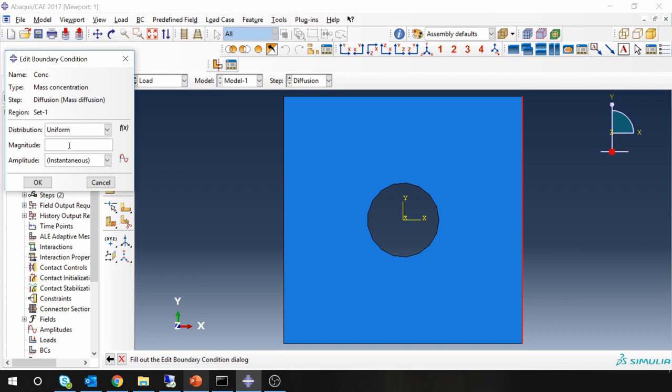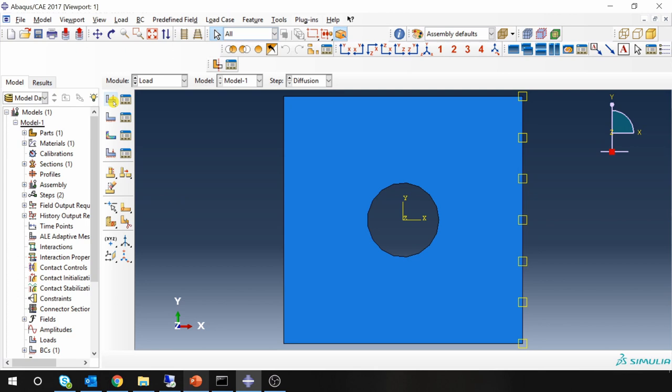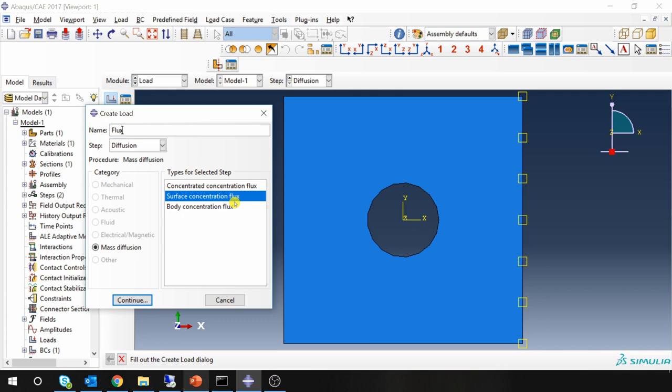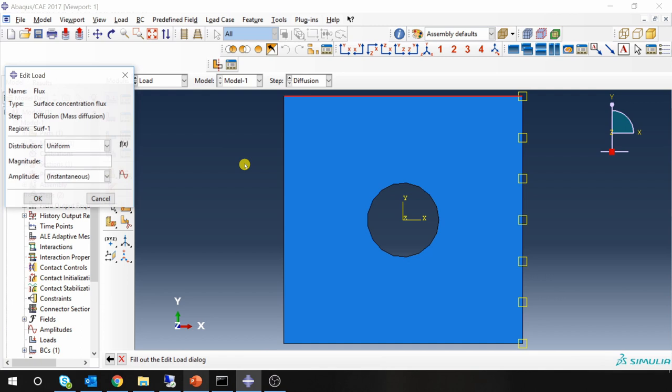And then we are going to define flux boundary condition on the top surface. So surface concentration flux. Select this top edge. And magnitude is 0.5.